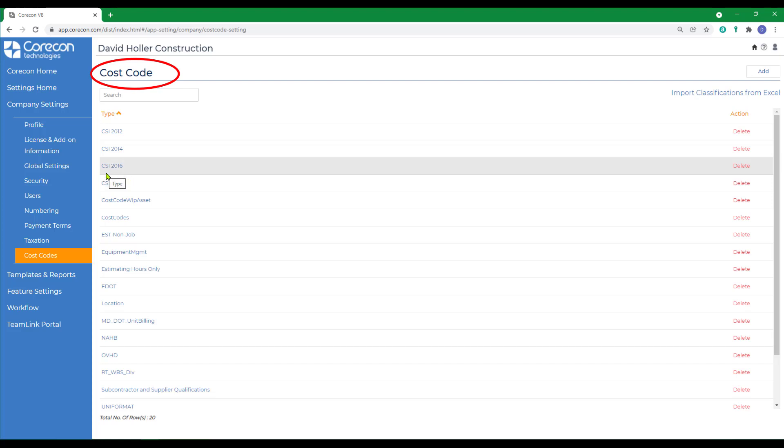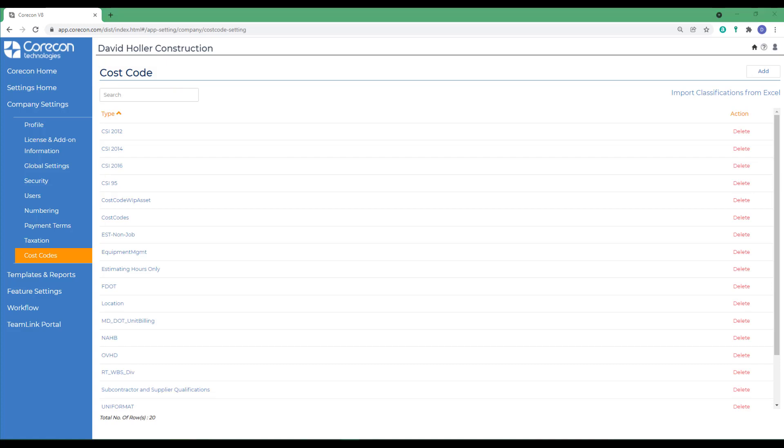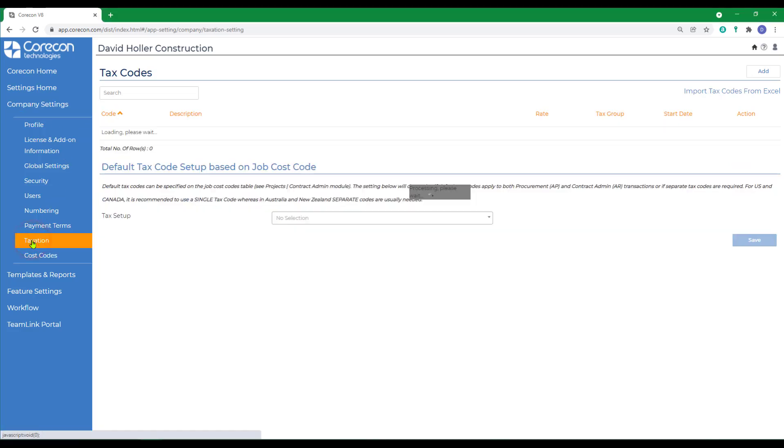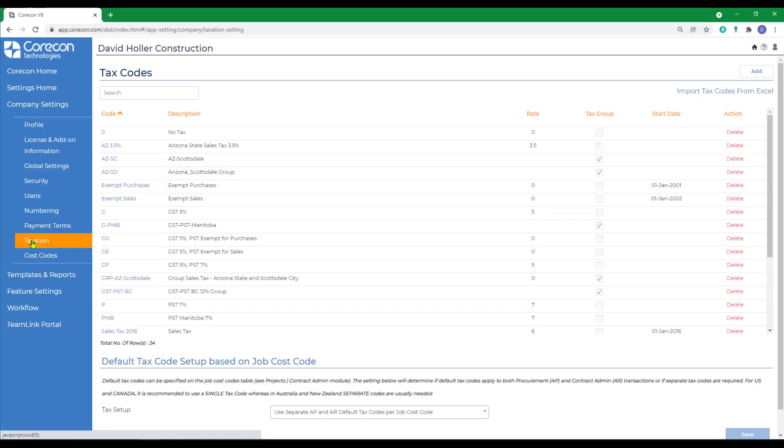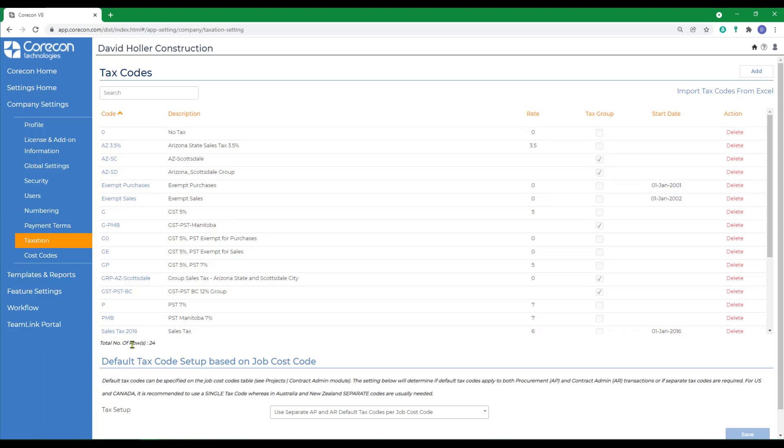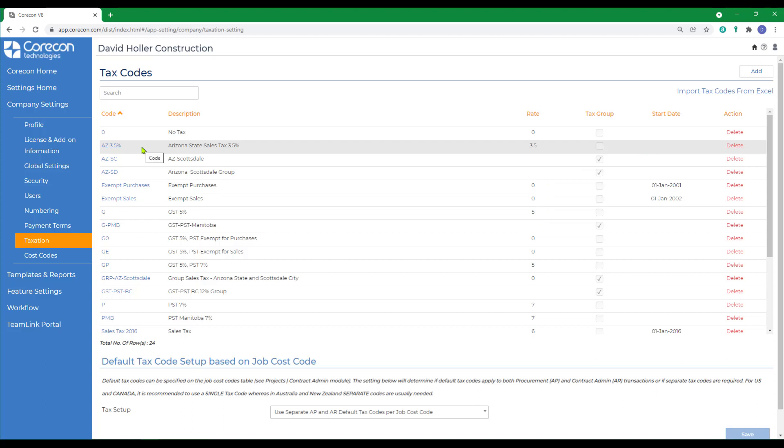In the subsequent training videos related to this subject, we're going to be using the cost code structure set up called CSI Space 2016. Also under Global Settings and under Company Settings, you'll have the opportunity to set up companies' default tax codes. So it may be a good time to set up company settings and under taxation, the tax codes that may apply to your customers, project owners, vendors, suppliers, subcontractors, and so on.